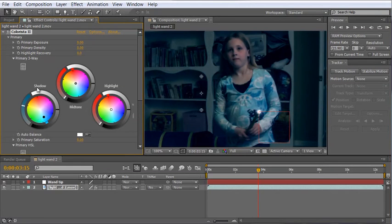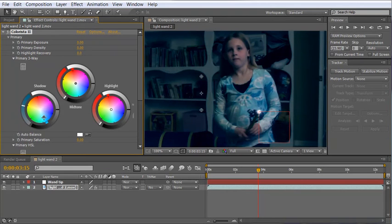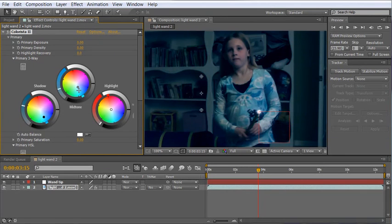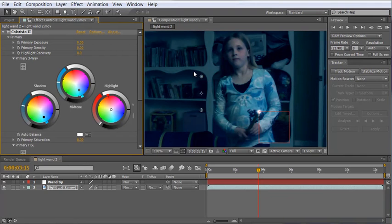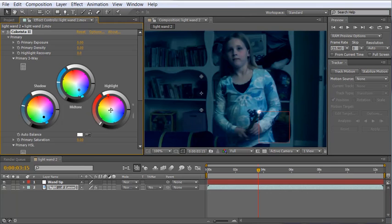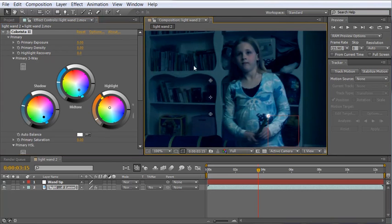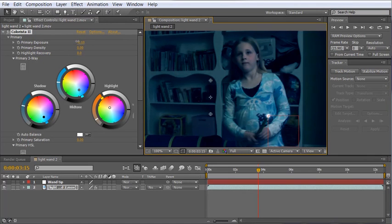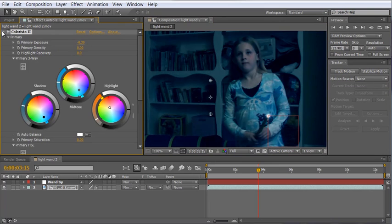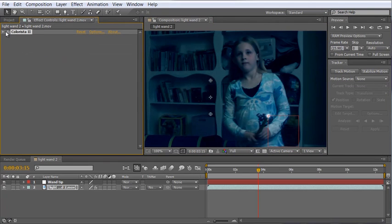I'm going to drag the shadows down into the bluish teal color here. I'm also going to do the same thing to the mid-tones. Drag those down to get that kind of almost a monotone look but it's still got a little bit of flesh tones in it if you look at the movies and if you want to pump the flesh tones up just a little bit you can push the highlights over into the orange-ish color to warm them up a bit and you can probably bring the primary exposure down just to darken the scene up a hair. So that's how you would use Colorista.